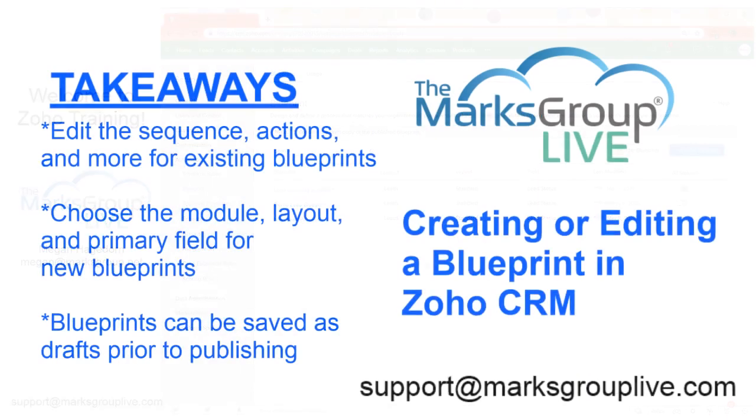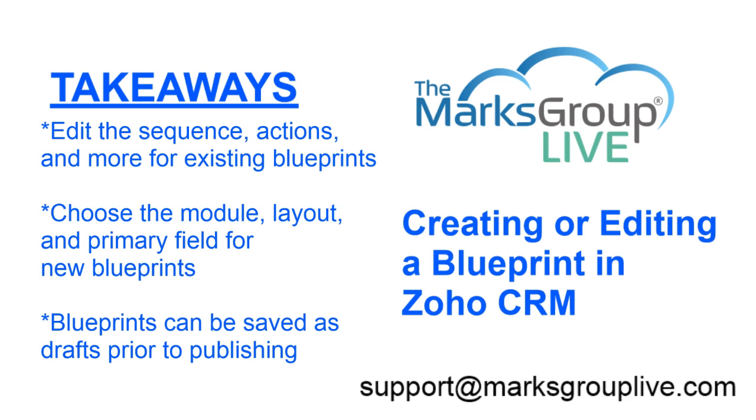All right. So to review, we talked about how to create a new blueprint and what you need to do for that. So you need to choose the module, the layout and the primary field, where the blueprint will pull states from. Blueprints can be saved as drafts prior to publishing. And then we talked about ways you can edit existing blueprints. You can edit the sequence, change any actions, fields or messages that are prompted during a transition, remove or add new states and transitions. So all of these things are possible.